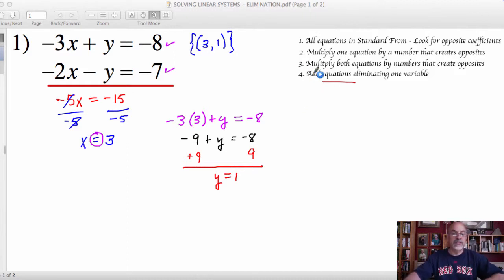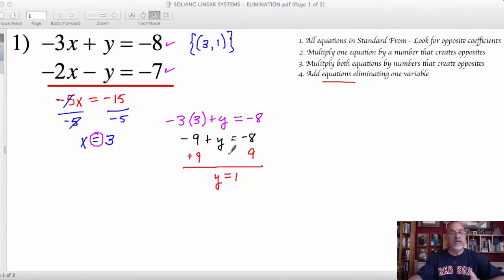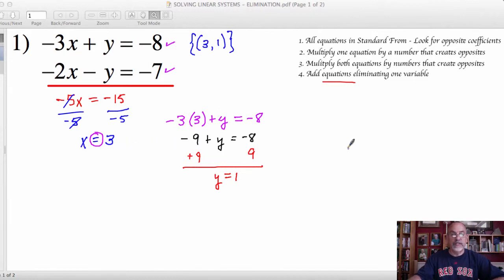I determined that solution by first eliminating the y variables because their coefficients were opposites, and then I was able to determine the value of x. That's the simple part of elimination. Let's do a couple more examples.